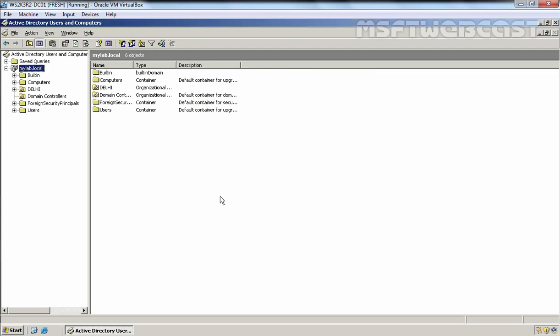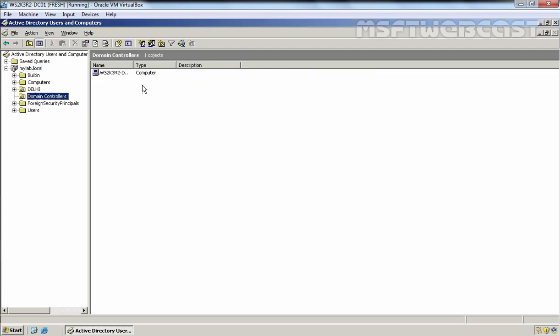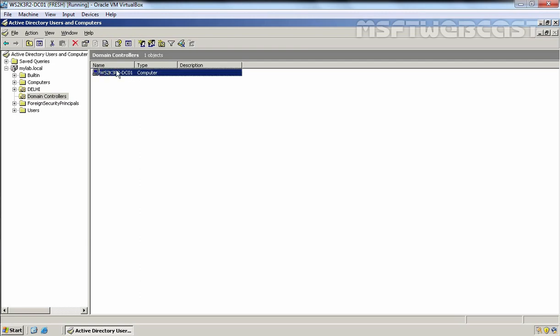Let's click OK. I am going to click on the domain controllers container. This is the domain controller we have — ws2k3r2-dc01. We have only one domain controller in our Active Directory, which means all five FSMO roles are currently assigned to this domain controller.